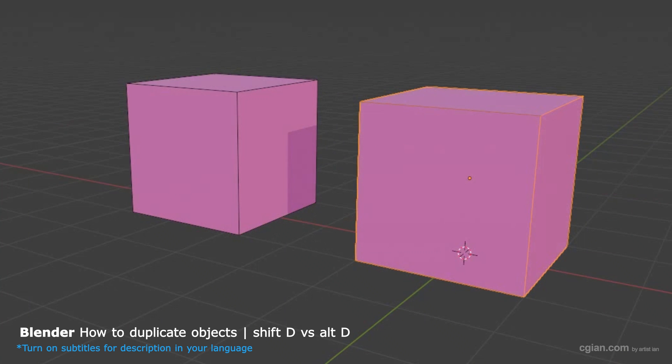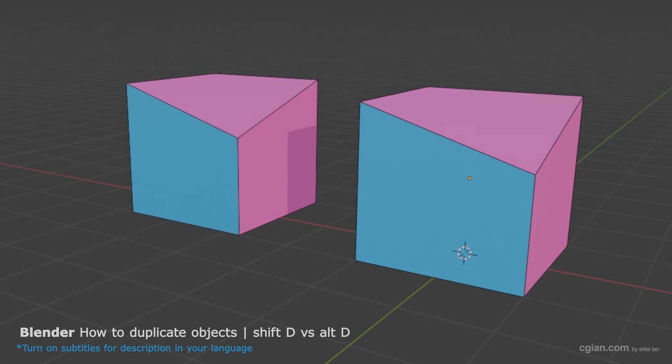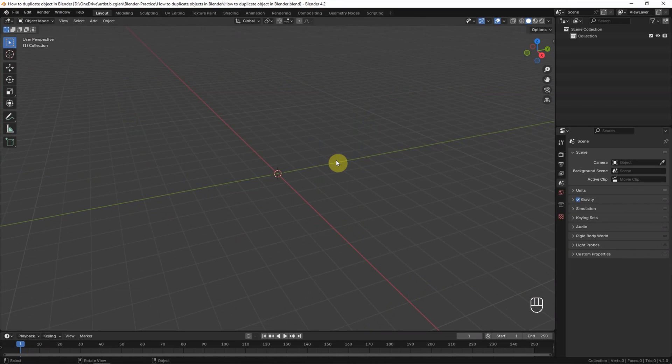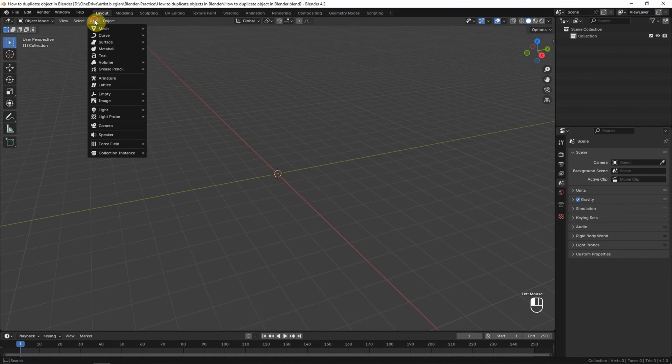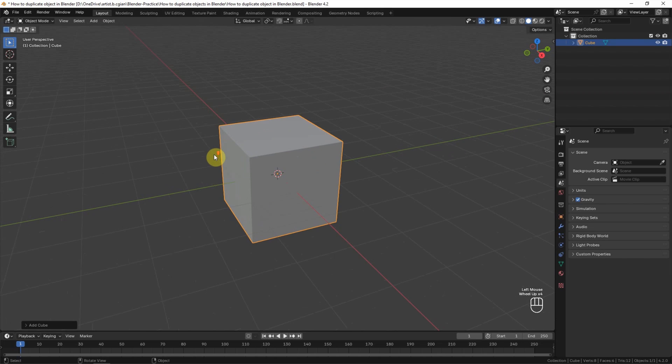This is a quick video to show how to duplicate objects in Blender. In this tutorial, I will use the cube. We can go to Add, Mesh, and add the cube here.